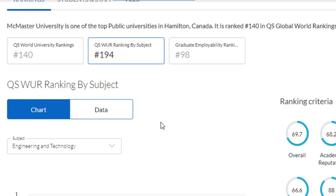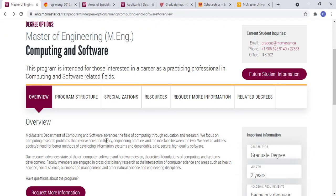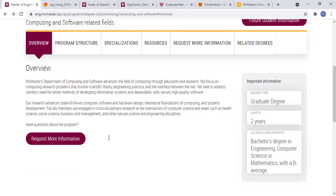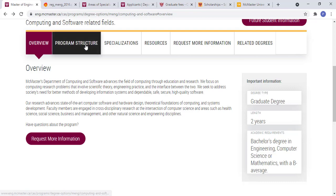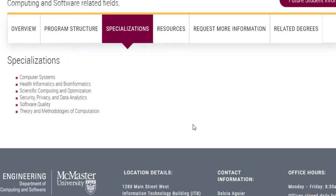The graduate employability ranking is also under 100, so it is a very reliable institute among employers. If we talk about this course, it will be two years in length. The basic minimum criteria is you must have a bachelor's degree in engineering, computer science, or mathematics with a B minus average. For the program structure, you need to complete six half graduate courses and an independent project. This course has a data science specialization.